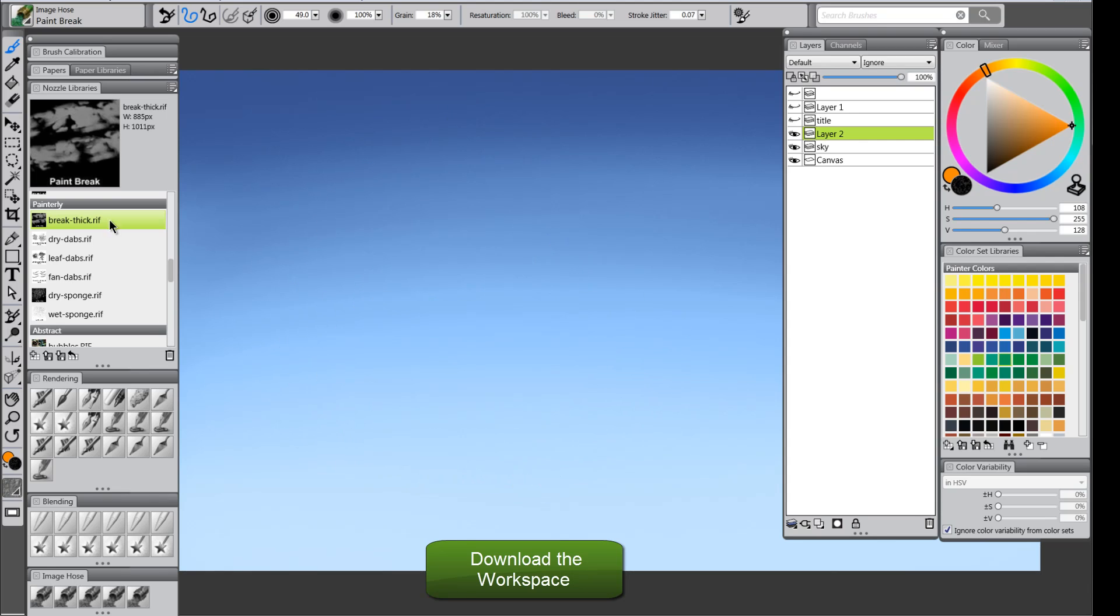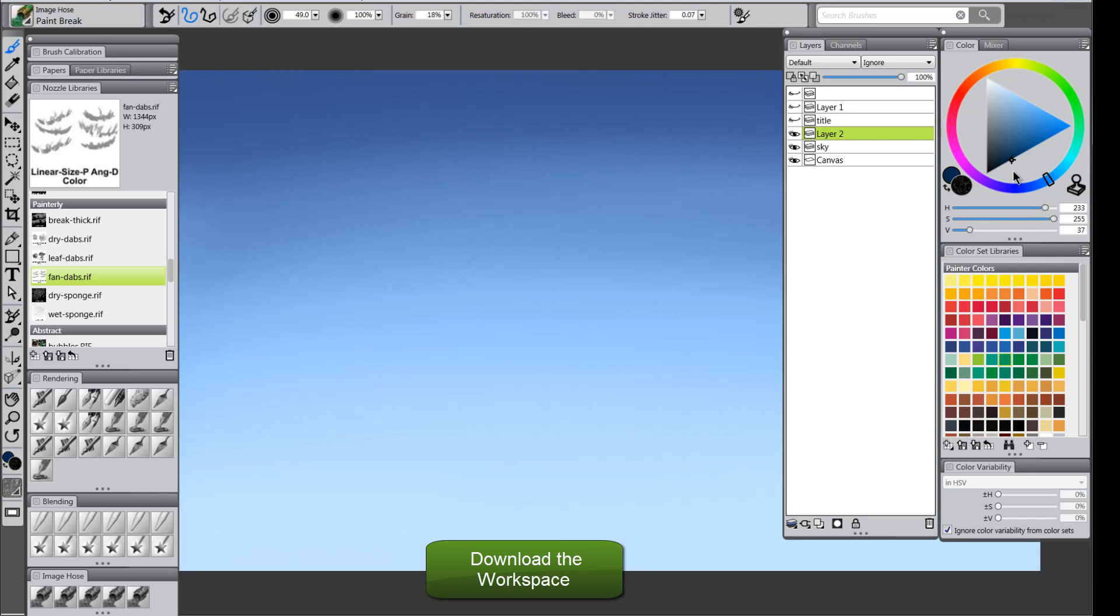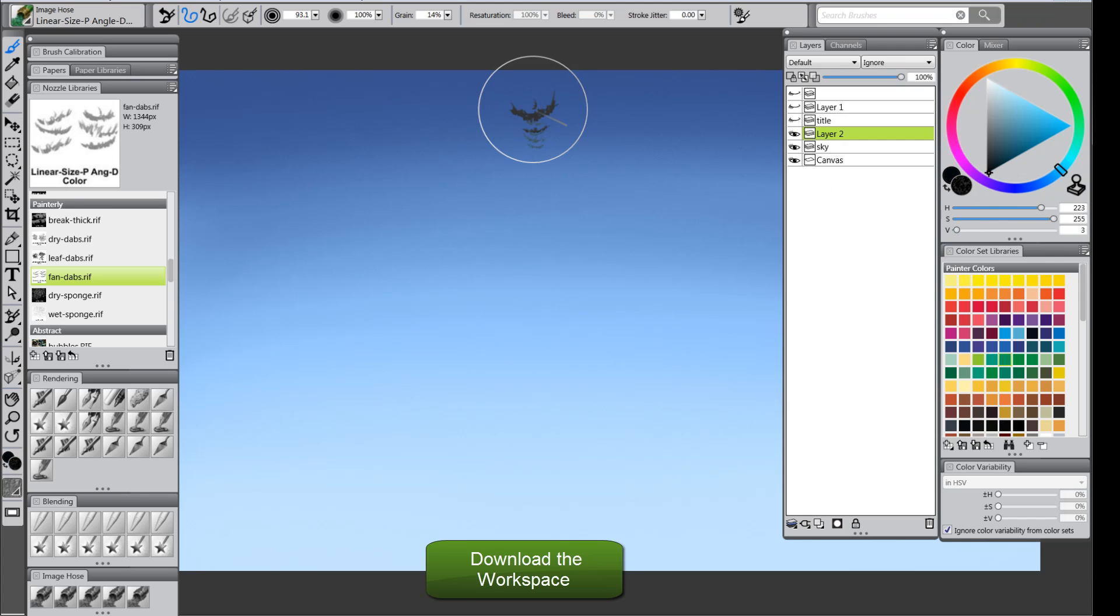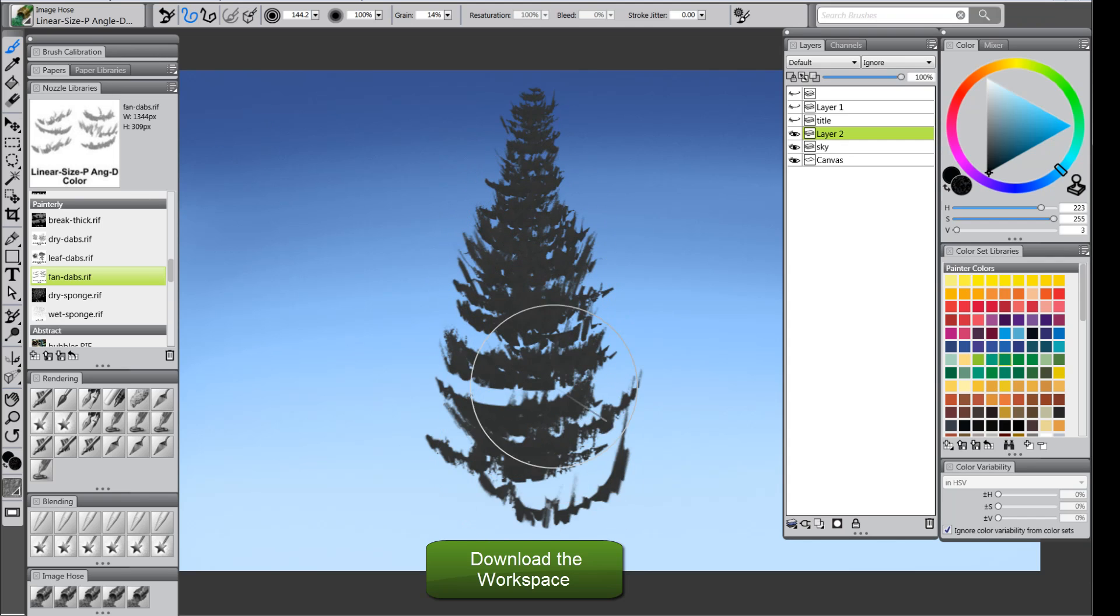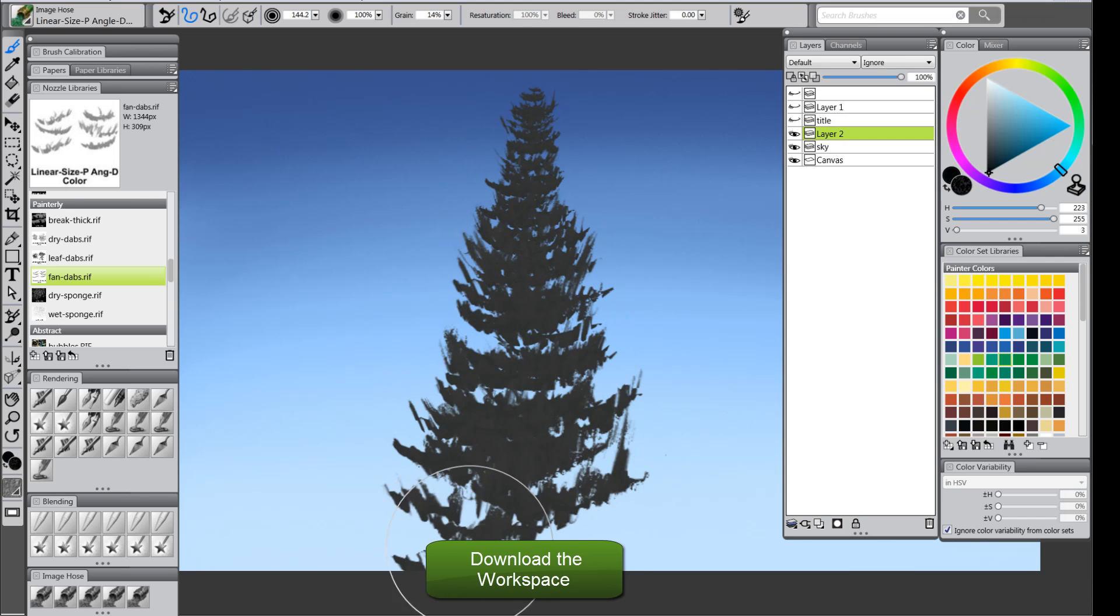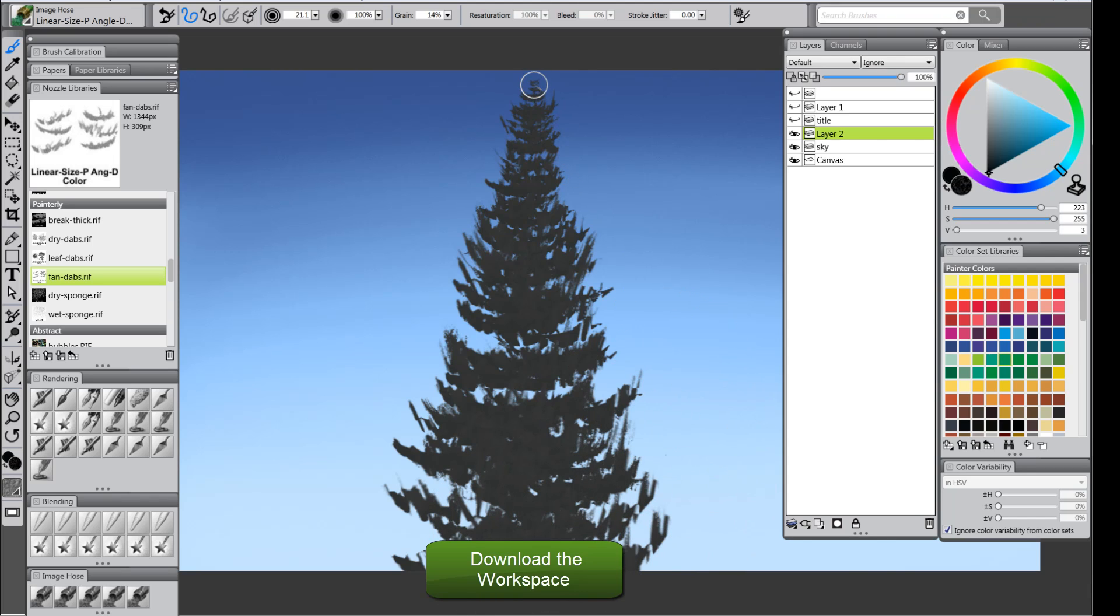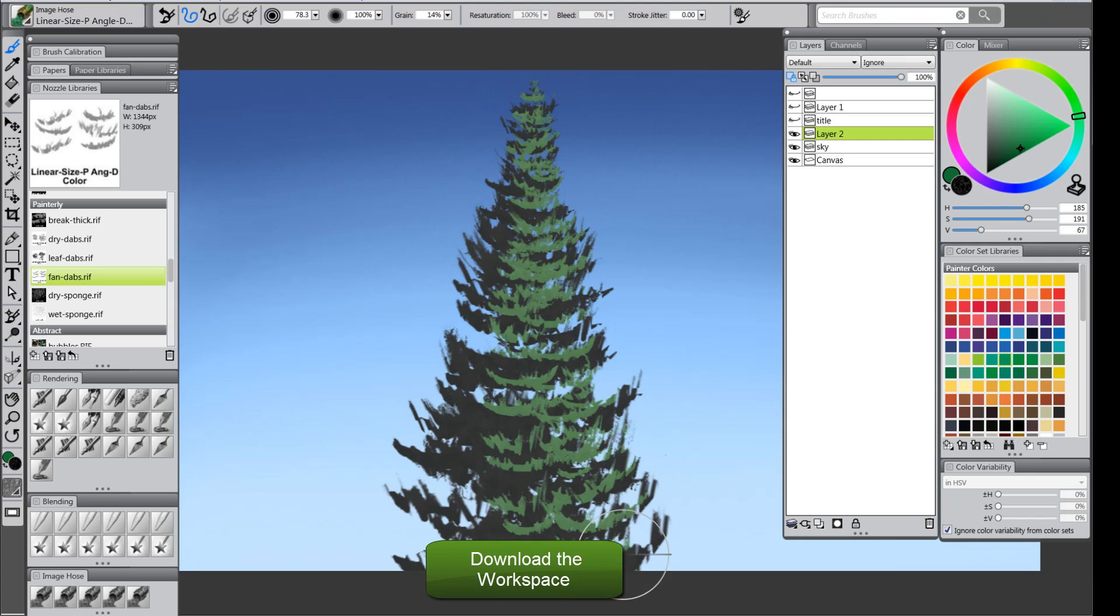Now, what got me started on these painterly brushes is I wanted to make a nice fan brush dab for making pine trees. So I'll show you that one. We want to use the linear size P, angle D color for that particular one. So I'm going to select that. Choose a darker color here. And you can see if I vary my pen pressure a little bit and I change my brush size, I get this really nice pine tree effect. It's kind of like something you'd get with an oil painting technique. You can go ahead and preserve transparency and put on highlights and all kinds of stuff. And there you go, instant pine tree.